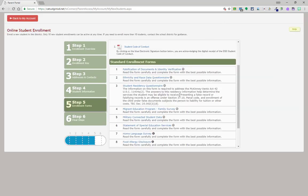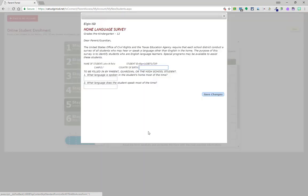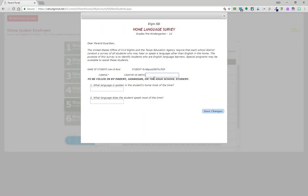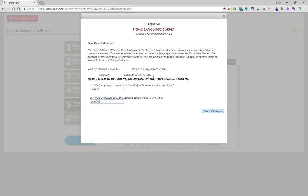On the home language survey, be sure to mark only one type of language on questions 1 and 2. For instance, do not write both English and Spanish if both languages are spoken at home. Only choose one of the main languages.